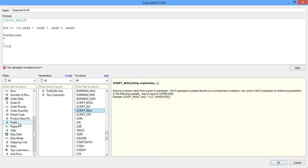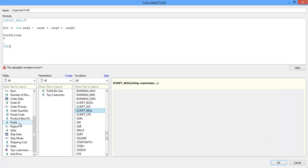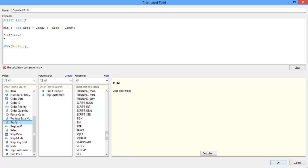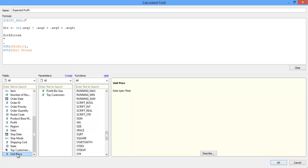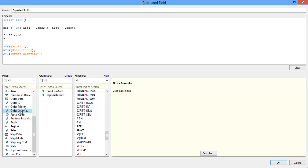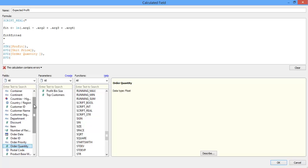My dependent variable here is profit, so I'll put sum of profit in first since that corresponds to argument one. Then I'll put in the three other inputs that I want to use for my independent variables. These will correspond to arguments two, three, and four. So in this case, average unit price will correspond to argument two. And then I'll pull in average order quantity to correspond to argument three. And lastly, argument four is going to correspond to average discount.